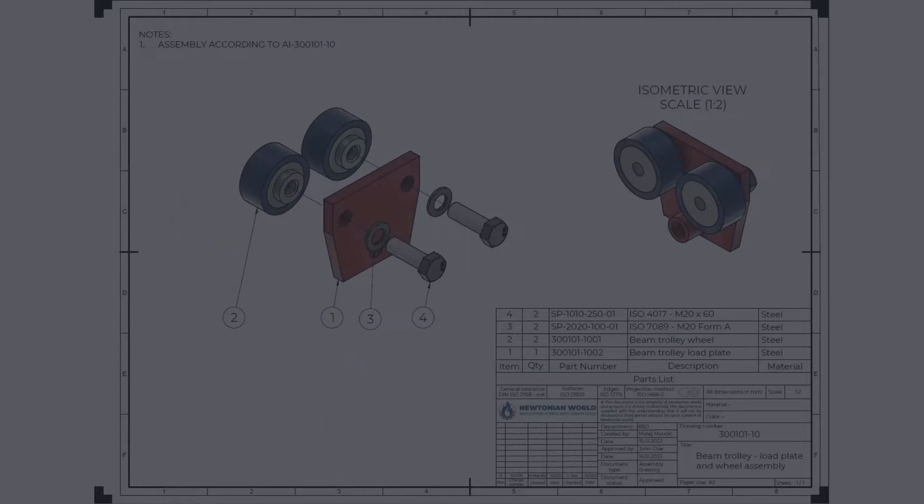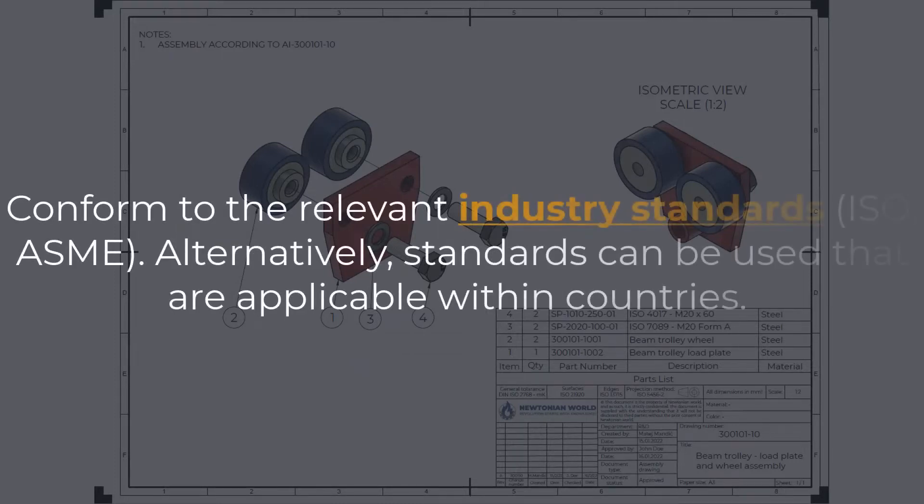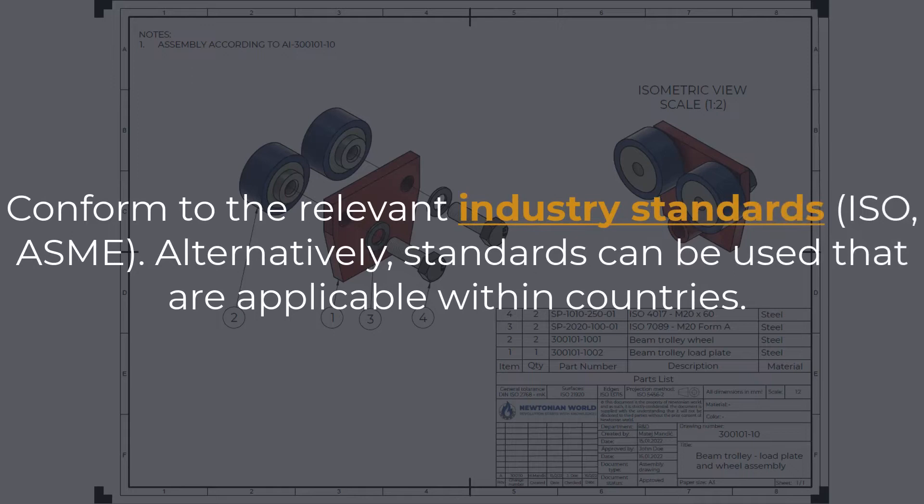Engineering drawings must conform to the relevant industry standards, ISO, ASME. Alternatively, standards can be used that are applicable within countries.